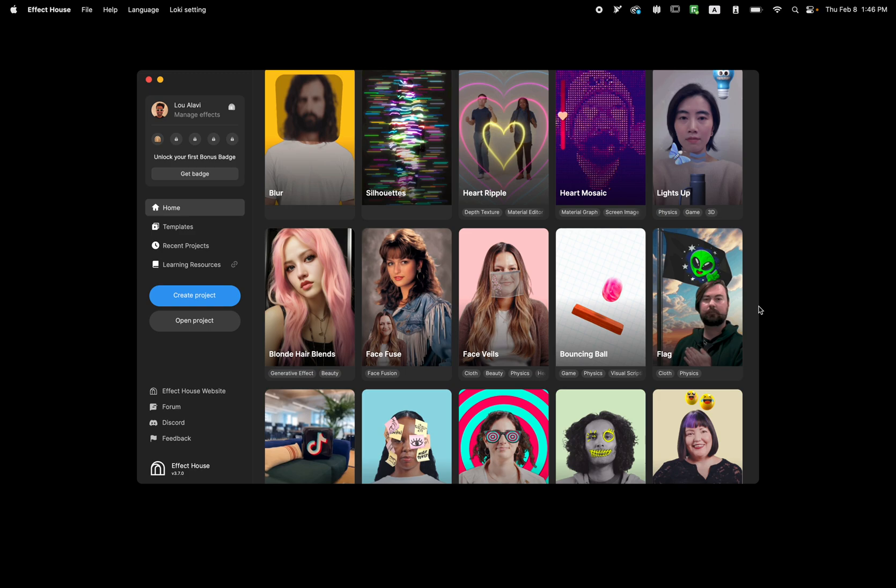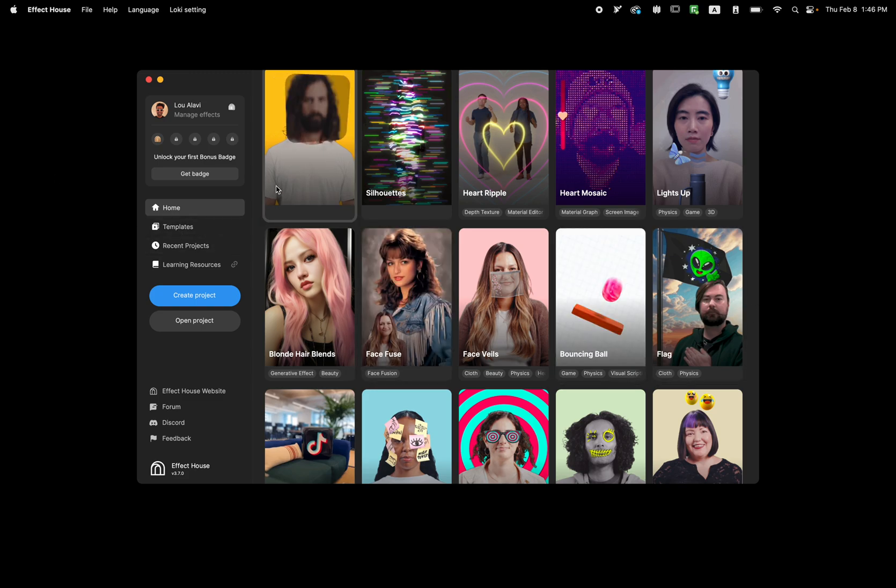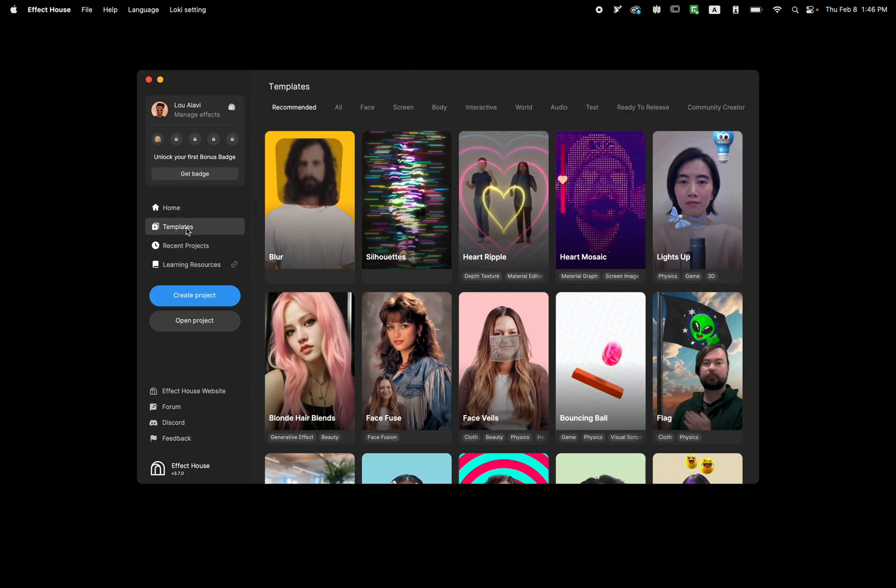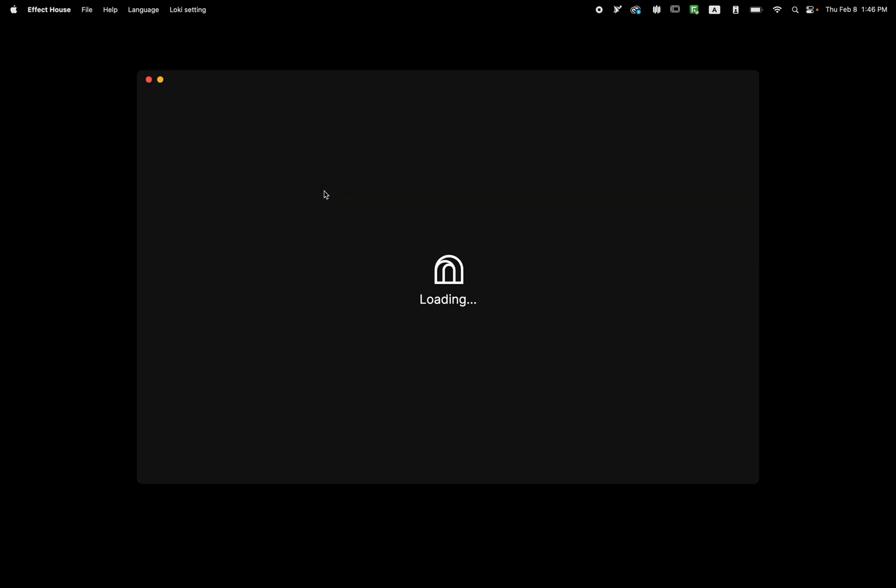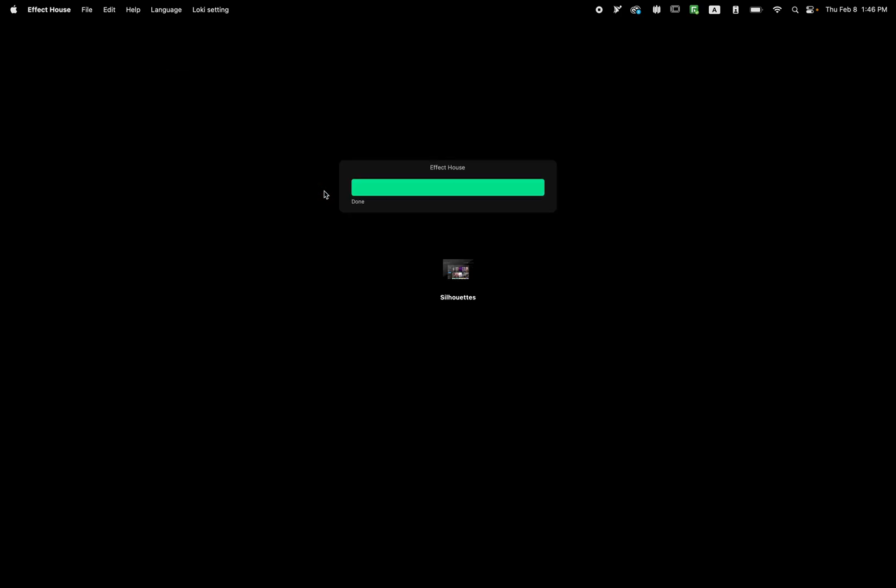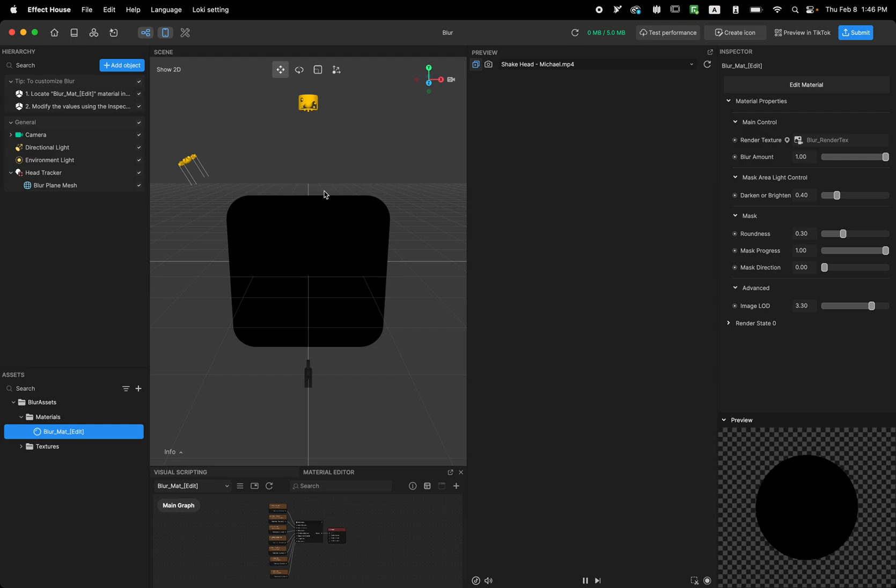Hello and welcome to another video tutorial on Effect House template. In this template, I'm going to talk about the Blur template. To find this template, go to the template tab and in the screen you can find the Blur template. Click on it and wait for the template to open.